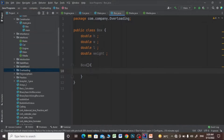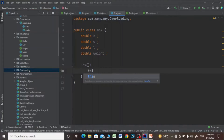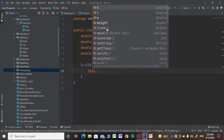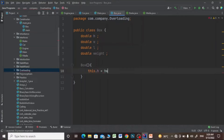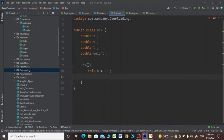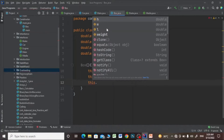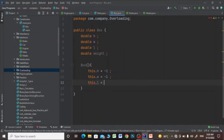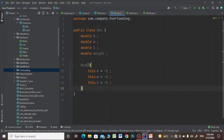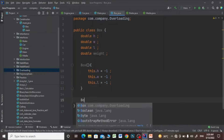I will make the default constructor and set this.height to -1, this.width to -1, and this.length to -1. Then I will make another constructor with two parameters.